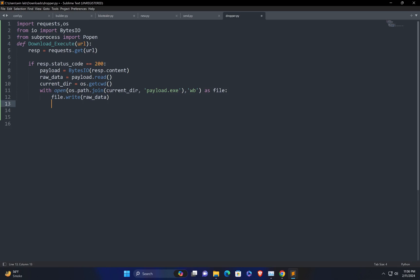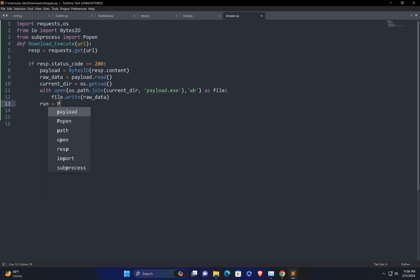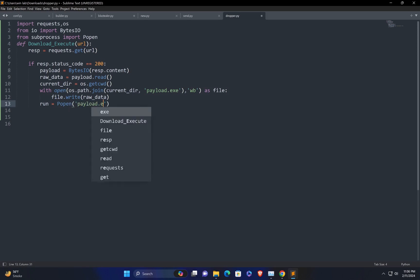For execution, I'm going to call Popen and store it in a run variable: run = Popen('payload.exe'). This will execute the downloaded malware file. So now we are okay with the execution part.